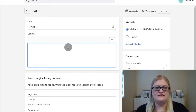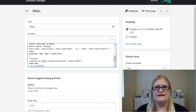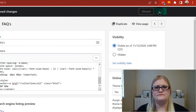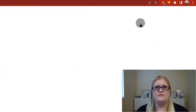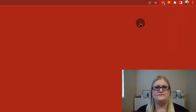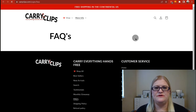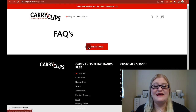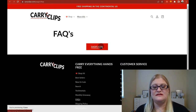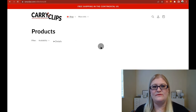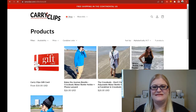Then you're just going to paste in your edited HTML code and hit Save. If you click View Page, you can see the result. I now have a button on my Frequently Asked Questions page that says 'Shop All,' and if I click on it, it takes me to all of my products.